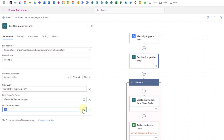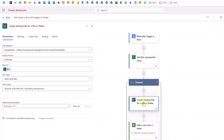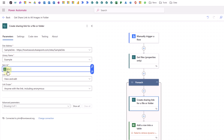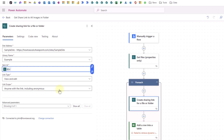There's also an option to include nested items, and here I've chosen 'yes' so that any images in subfolders are included as well. Next we add a SharePoint action to 'create a sharing link for a file or folder', choosing the same SharePoint site and library. For the item ID we add dynamic content from our Get Files action, selecting the 'ID' field. Power Automate then automatically adds a For Each loop to iterate through each ID. We set the link type to 'view and edit' and the link scope to 'anyone with the link including anonymous'.